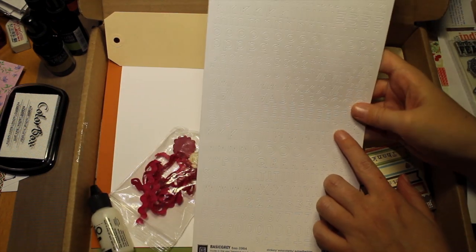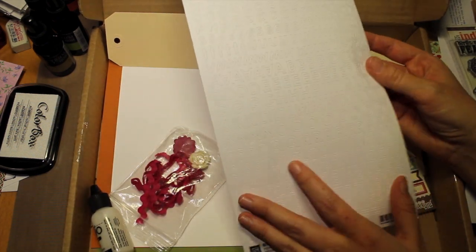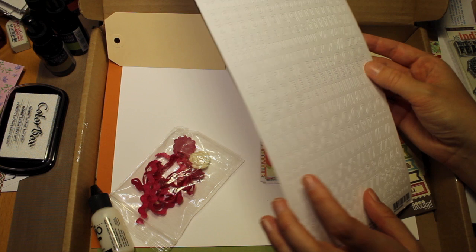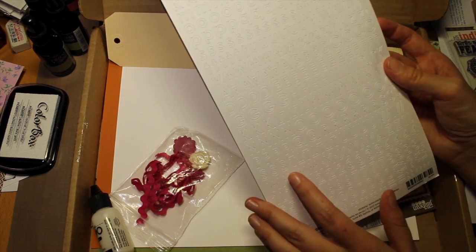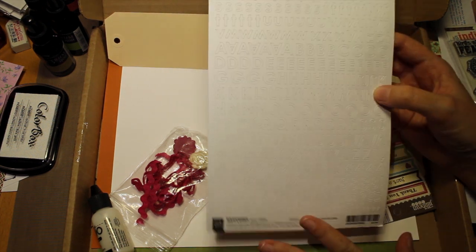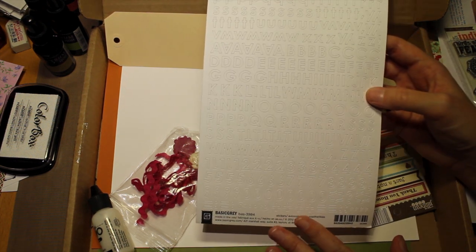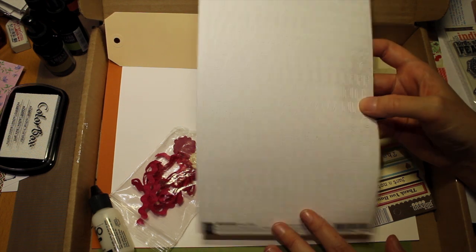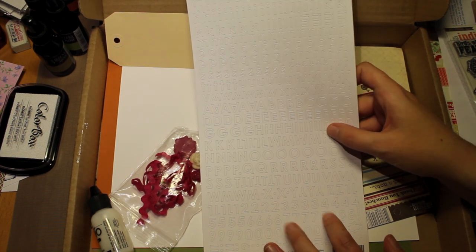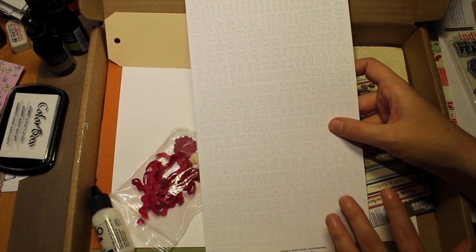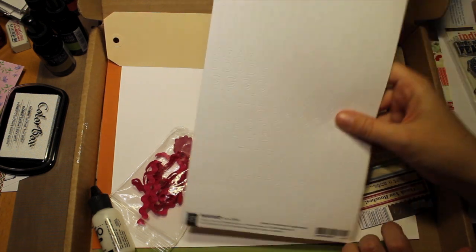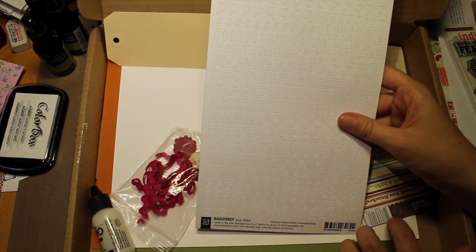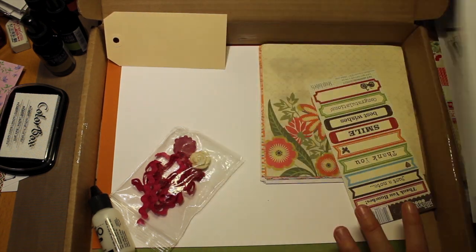I got a little more of these letters. I don't know if you can see it. It's letter stickers from Basic Grey. It's always good to have letter stickers in your stash to use to personalize cards more.